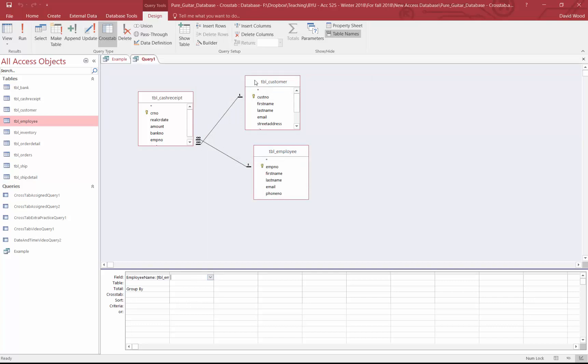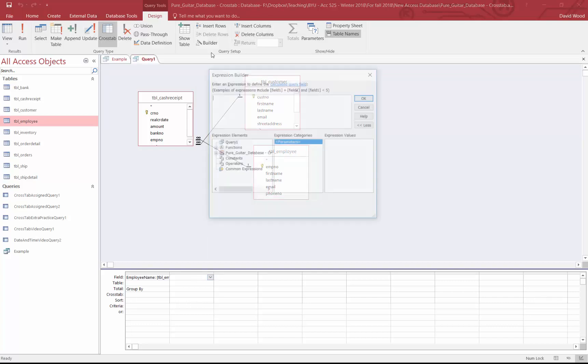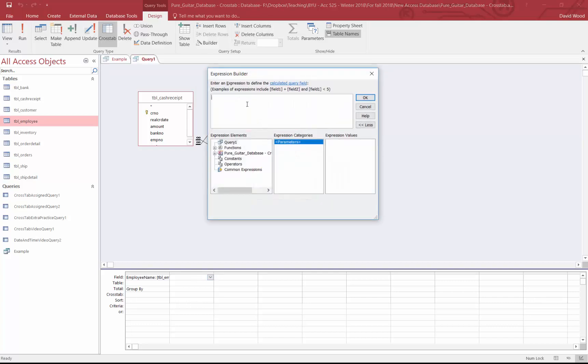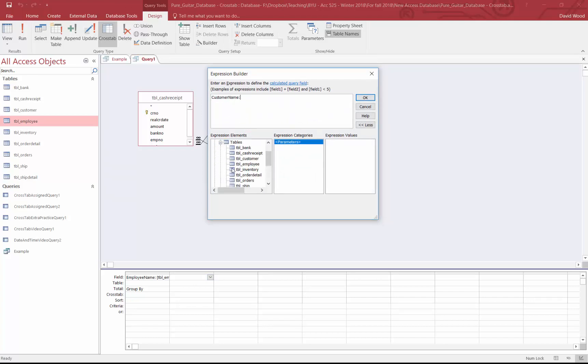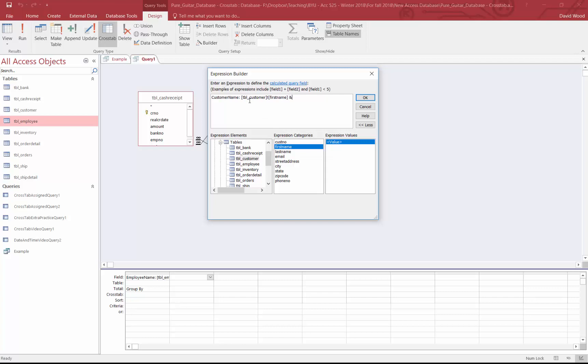I'm going to do the same thing here with builder, but I'm going to call this customer name. I'll go into my table, customer, put in the first name. Again, delete that expression because I already named it customer name. And put in the last name.